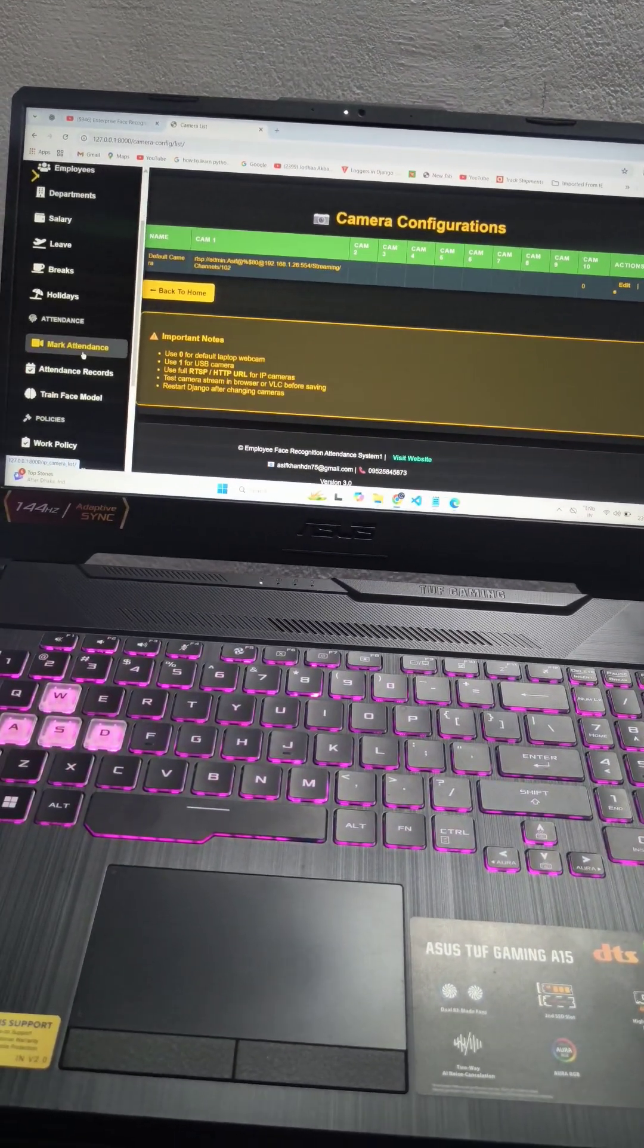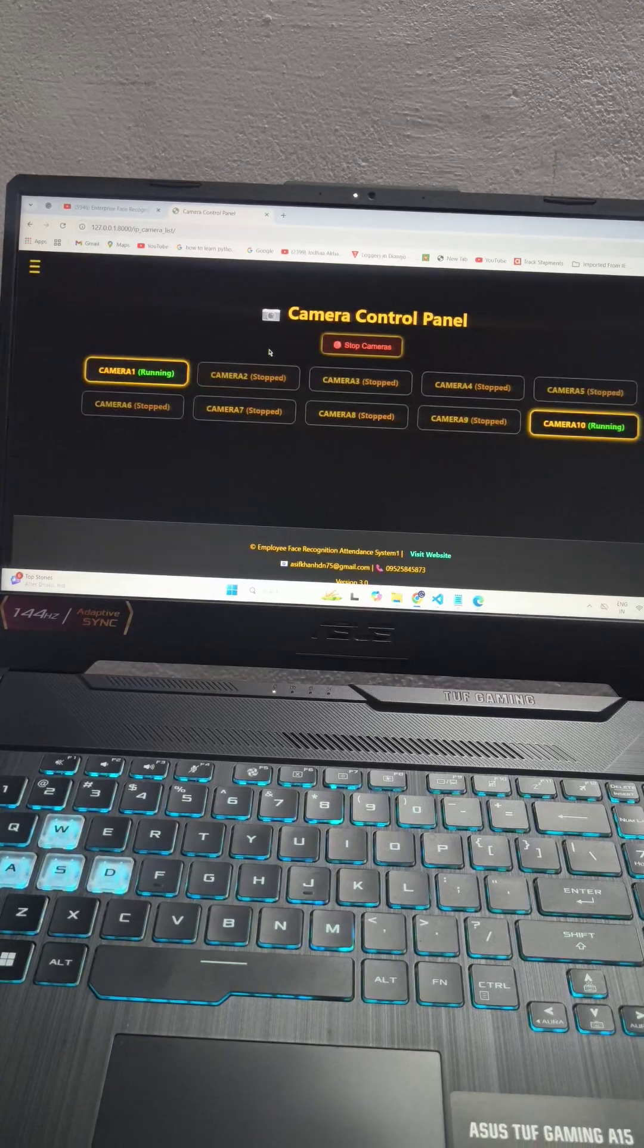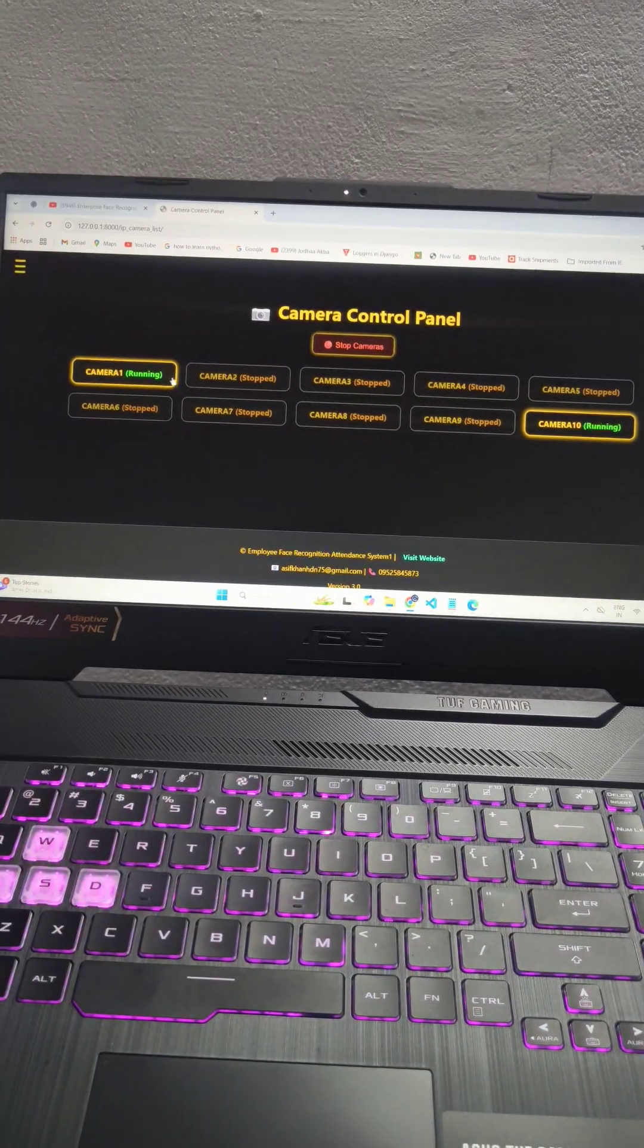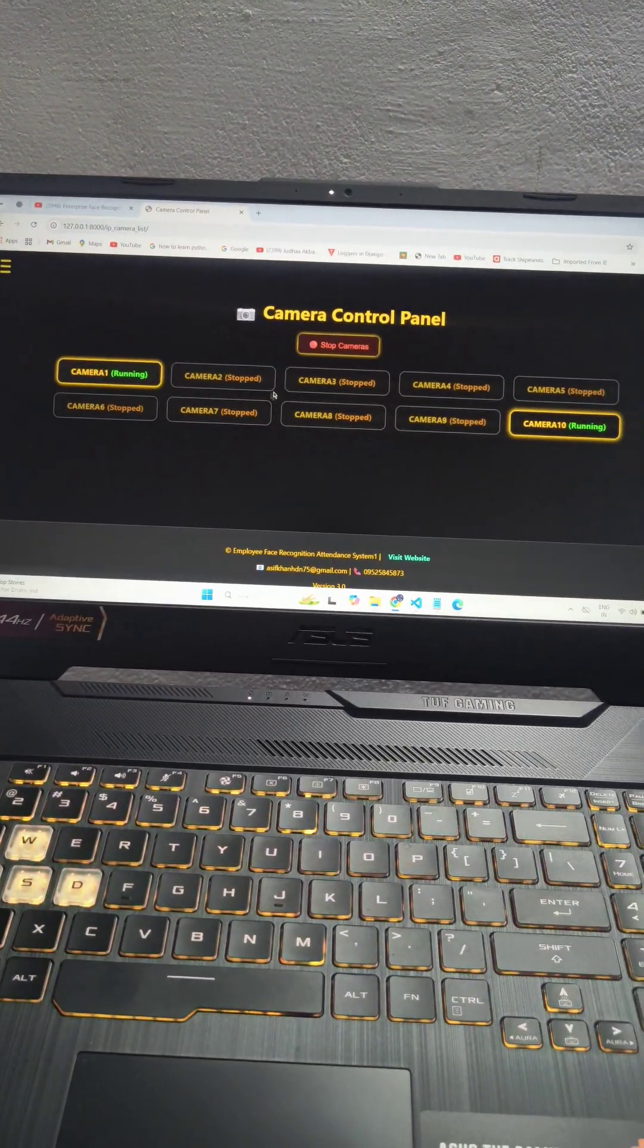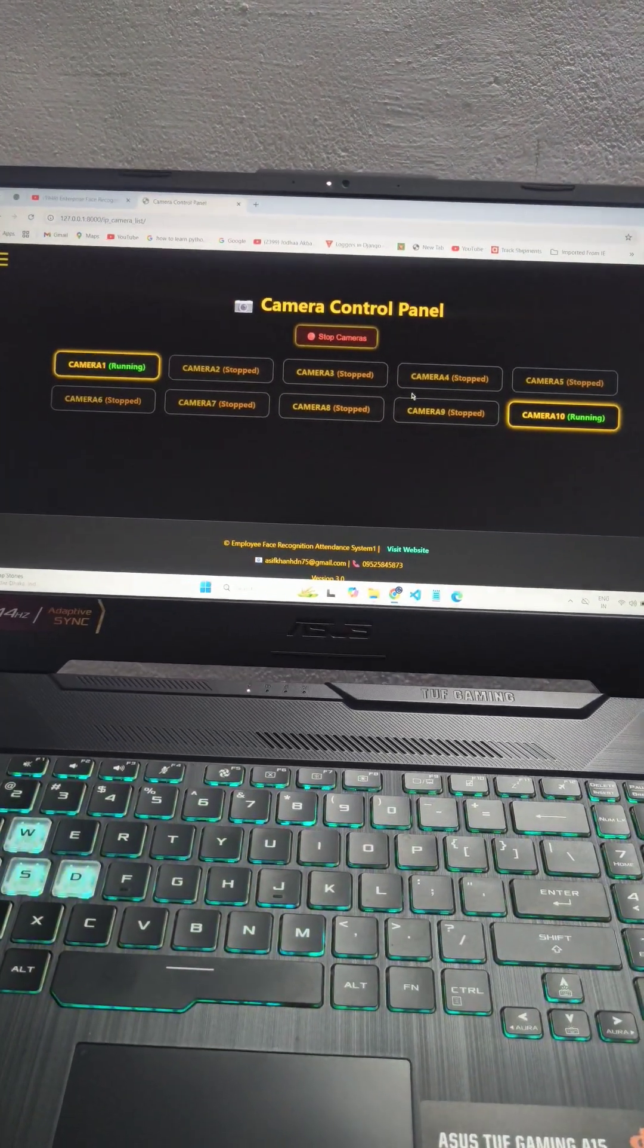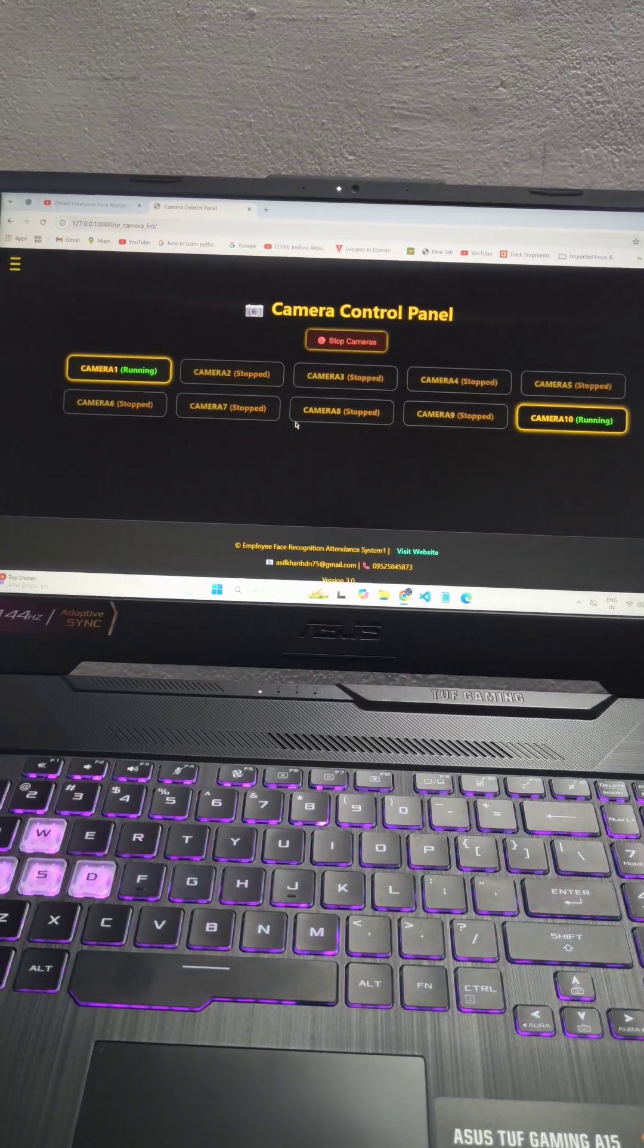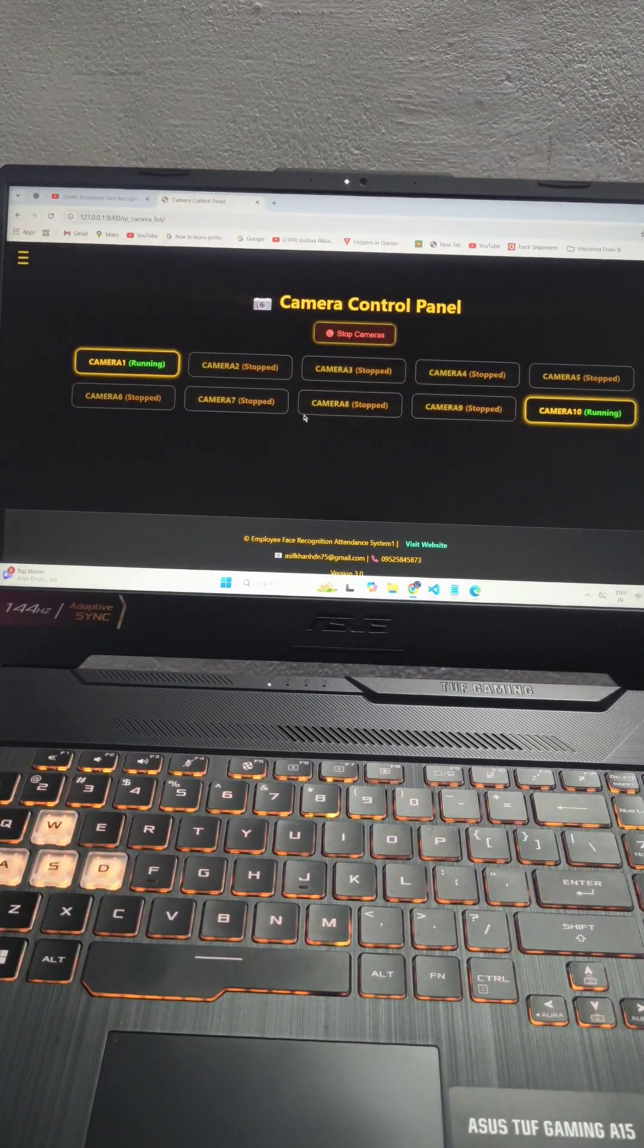Now you have to go to mark attendance and start the camera. I already started the camera. You can see camera one is running. You can use up to 10 IP cameras and mark attendance.